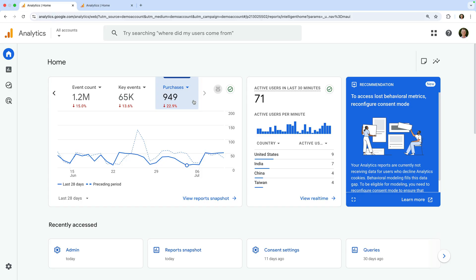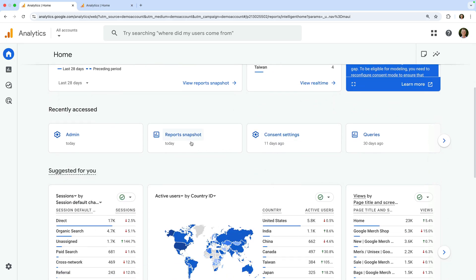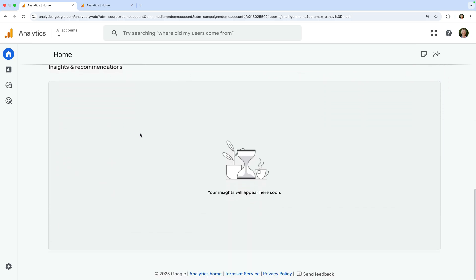In the next card, we can see the total number of users that have been on our website in the last 30 minutes. Below this, we can see any reports and settings we've recently viewed. And at the bottom is the insights and recommendations card. These can include automated insights which are based on Google's machine learning. In Google's demo property there are currently no automated insights, but it's worth checking your own property to see if there is anything of interest being reported.